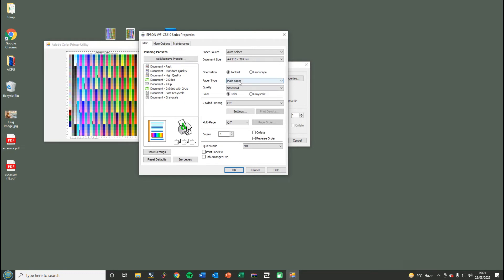With regards to the paper type and the quality here - when you change one of these settings, it dictates how much ink is typically being laid down on the paper. The ICC profile will be built around your setting. So if you were to choose plain paper and standard and you sent the chart to us and we made the ICC around that...